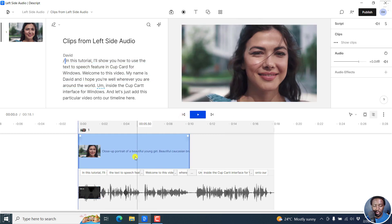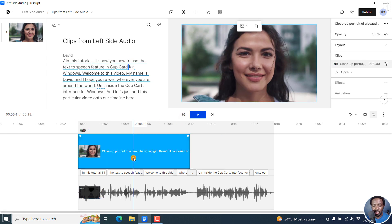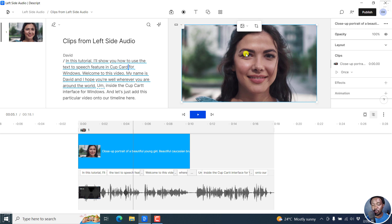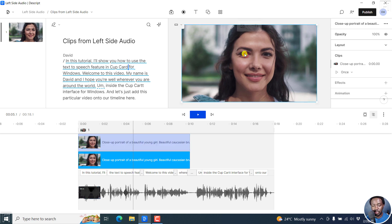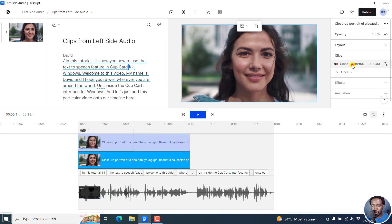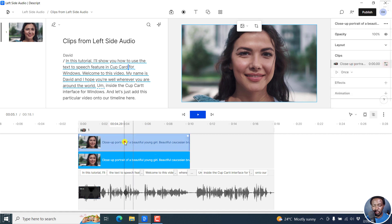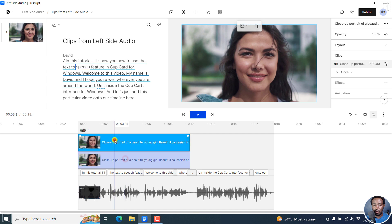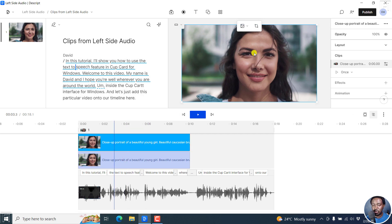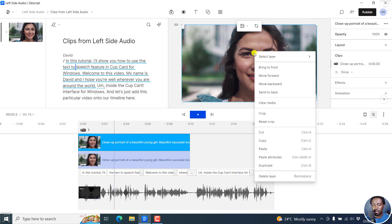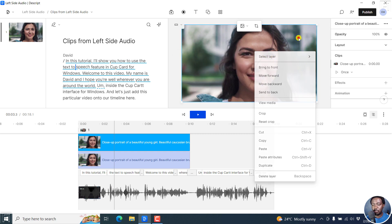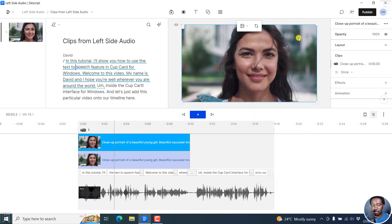But before we do that, we might need to duplicate this particular layer or this particular video. So you can select it and press Ctrl D to duplicate it. So it's right there. And you can see the different settings available for this. So depending on what you select, you may not be sure exactly what you're selecting, because there's a funny way Descript kind of puts the different layers. So it may be a little bit confusing. But let's wait and see what we're going to achieve.